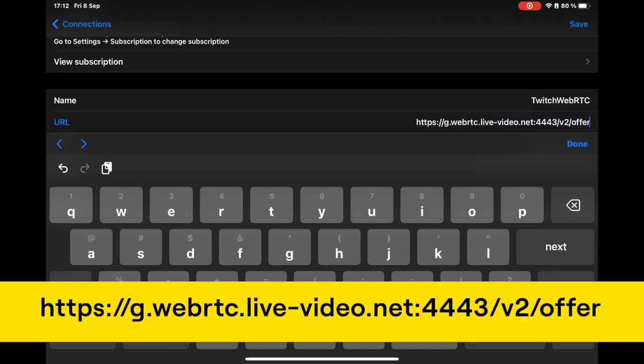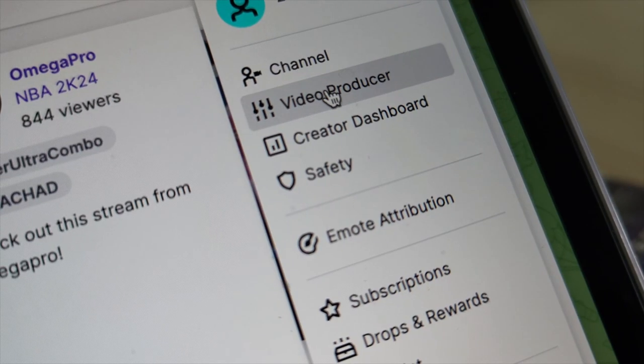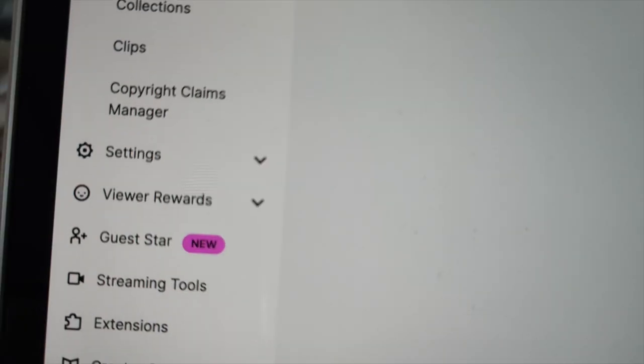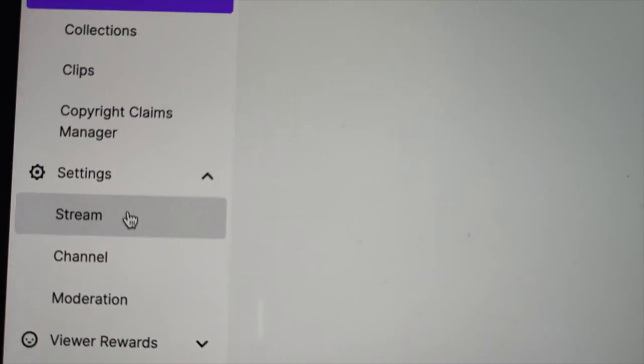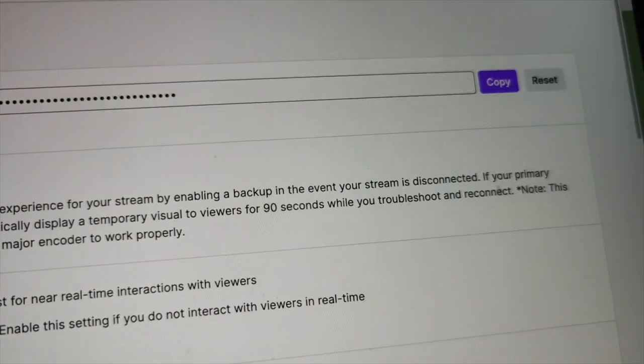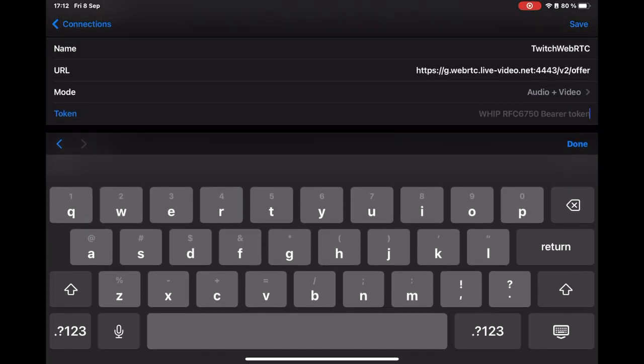Still, it's the only one available for WebRTC. Switch to Video Producer or Creator's Dashboard page. Navigate to Settings, Stream. Find your primary stream key and copy it. Paste it to the token field.